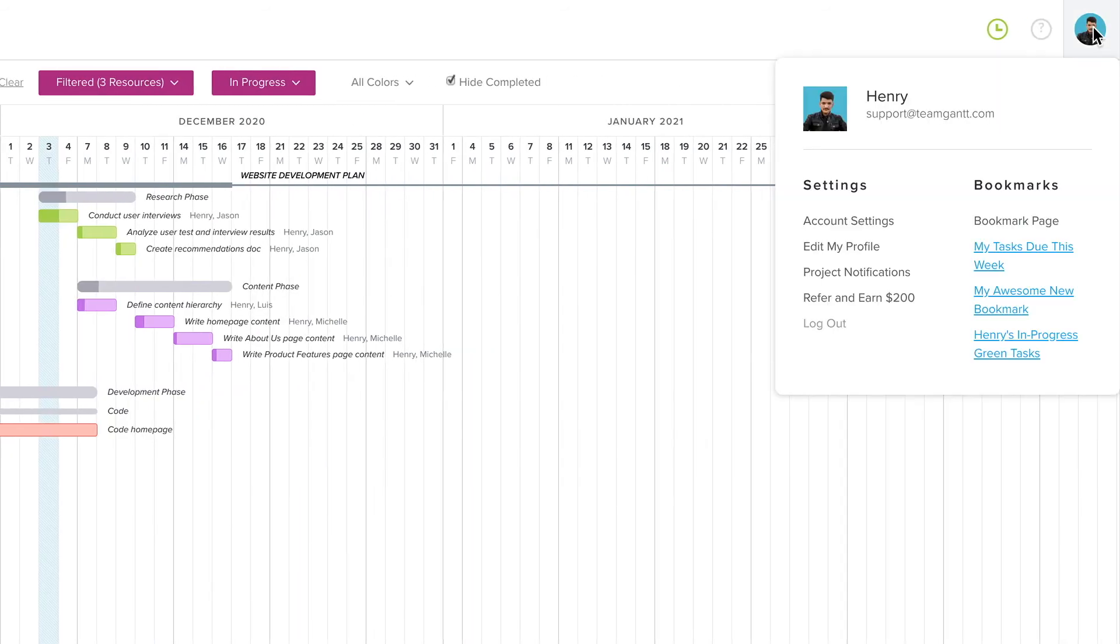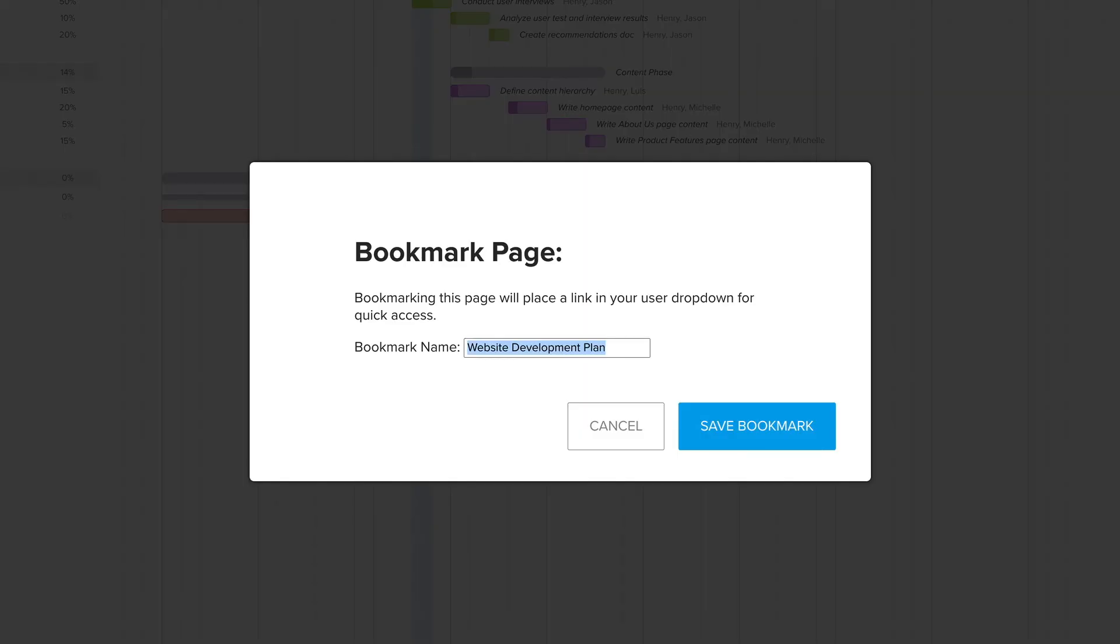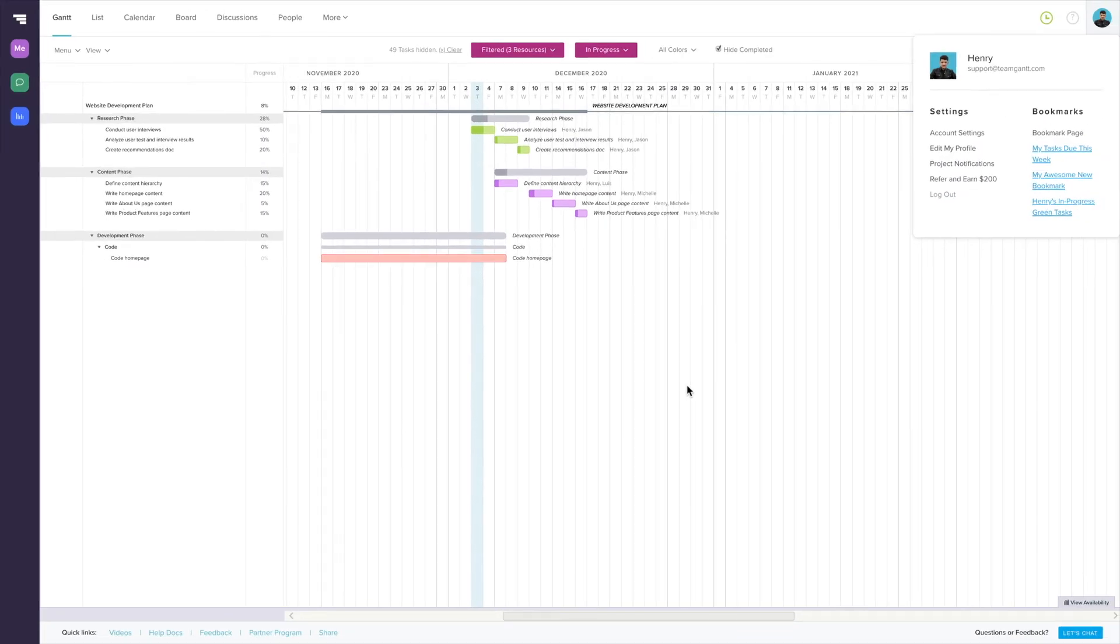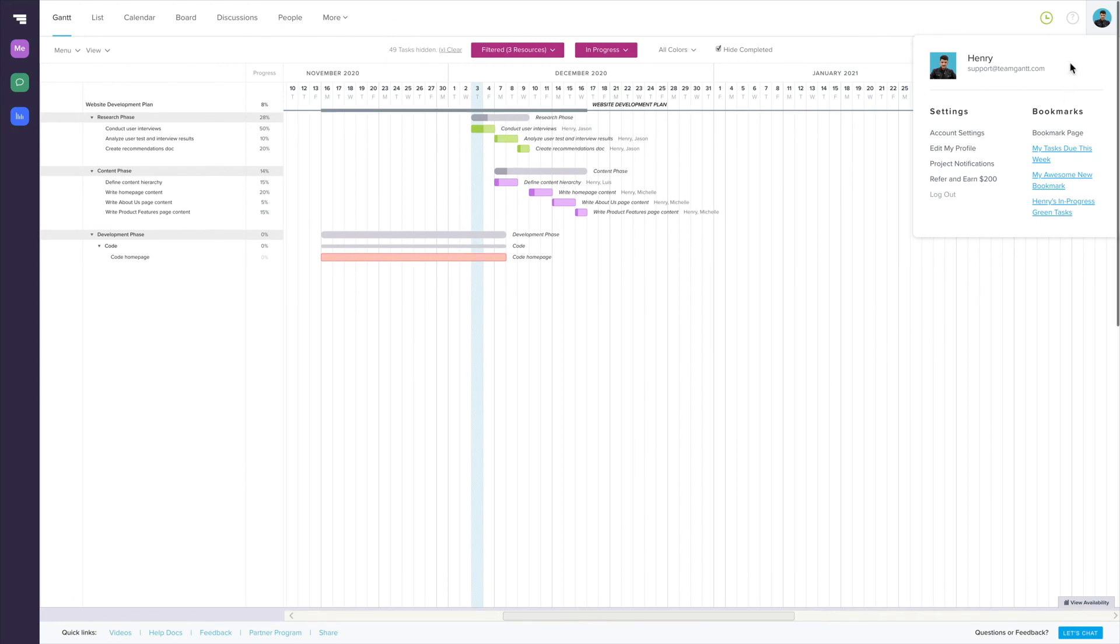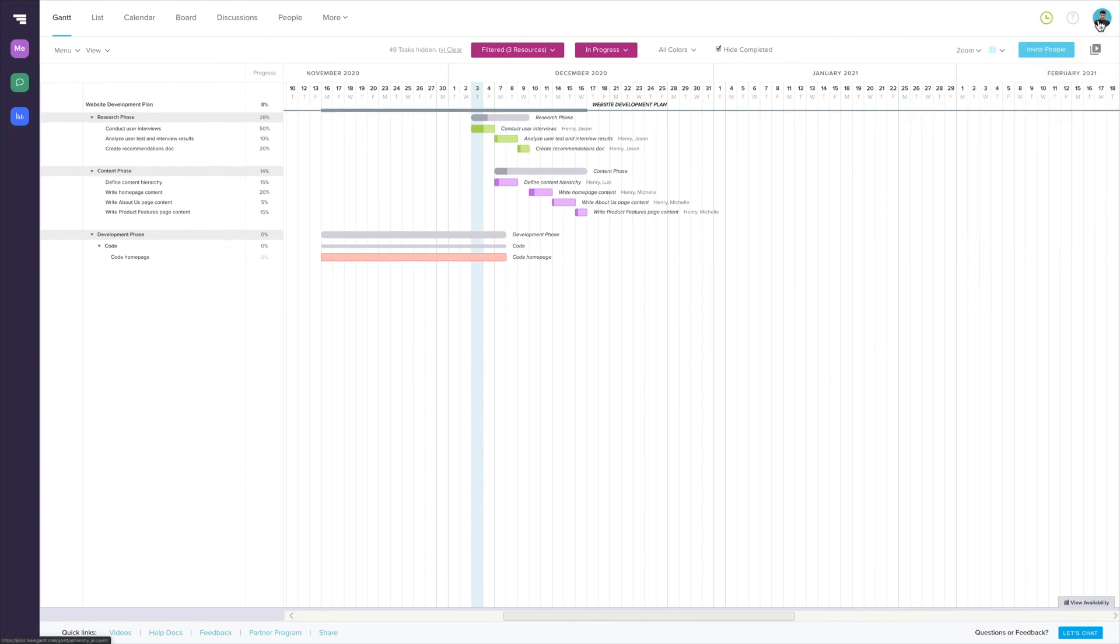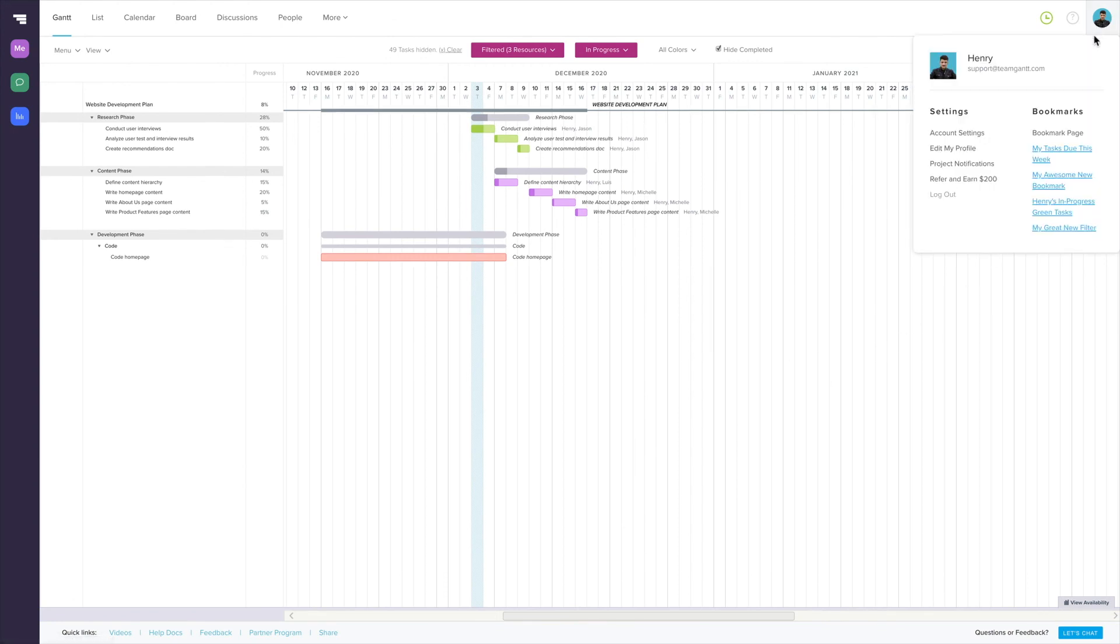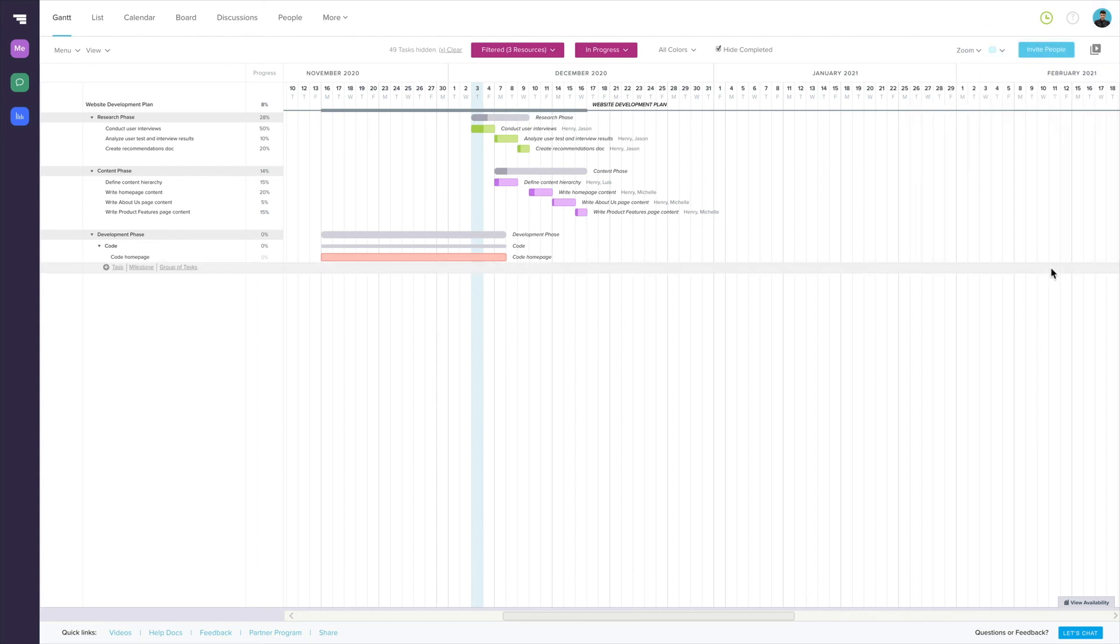You also have the ability to save filters to your user profile. If you have a specific set of filters that you like to use regularly for a project, you can set them up once and then click on your user profile in the upper right corner of the TeamGantt window and click on Bookmark Page. Give it a name and click Save Bookmark. This will save a link to the project with these filters applied for quick access in the future.